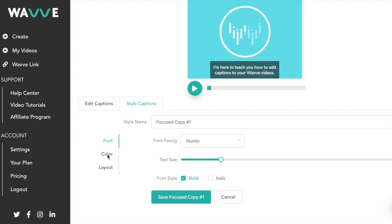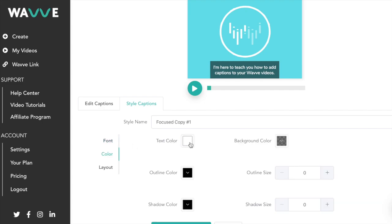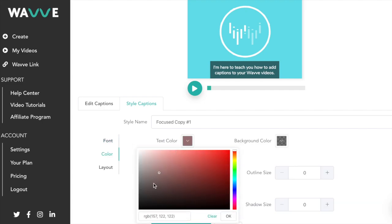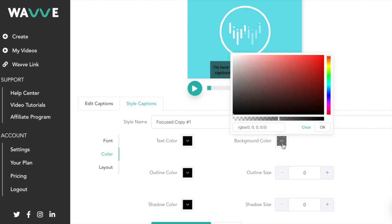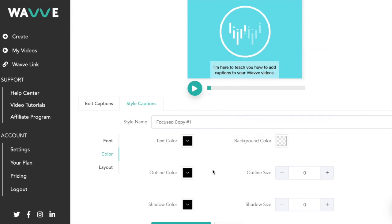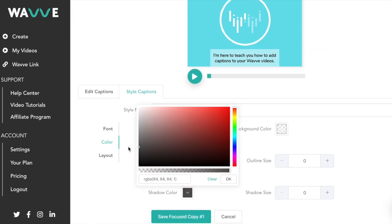Next, you can edit the color and background color. You also have the option of editing the color and size of both the outline and shadow for more emphasis.